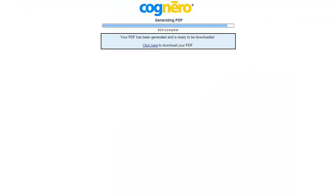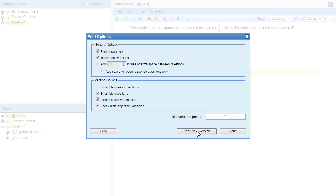A new browser tab opens to generate the PDF. You can go back to the Cognero tab and generate other versions while you wait. As you click the Print New Version button, the Total Versions Printed field updates to keep track of the versions you print.